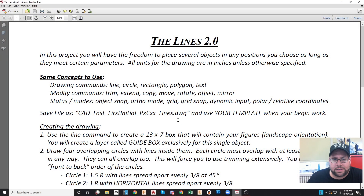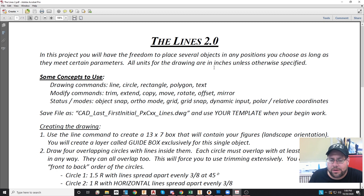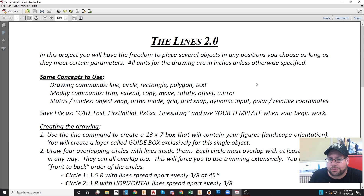Hey everybody, it's Mr. Bureau from Staten Island Tech and I'm going to show you how to do the project known as Lines 2.0. If you take a look at the project sheet, this is a pretty simple project that has a lot of opportunities to make a mistake. So be very careful in where you're reading the information on the sheet and you'll be fine. It says at the top that you'll have the freedom to place several objects at any positions you choose, as long as they meet certain parameters.